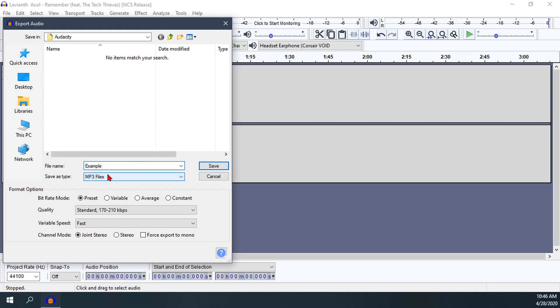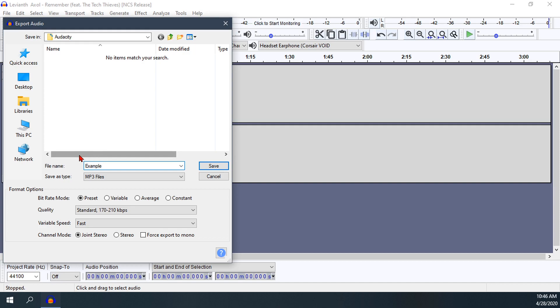You can click and search which folder you want to save it into. I'll leave it in my Audacity folder so I know where all my cuts and final edits of songs go.